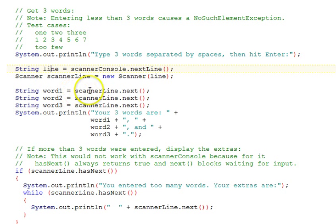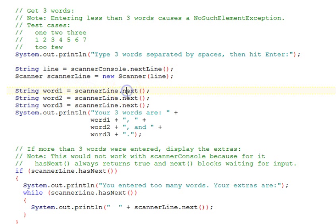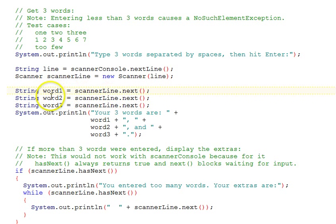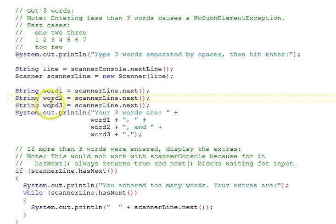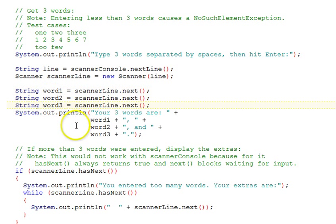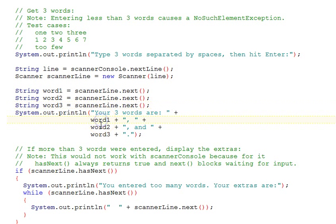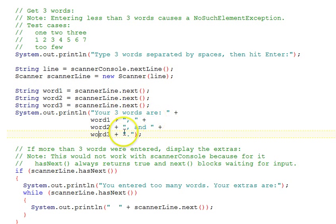Next, ScannerLine, we call its next function three times to get three tokens out of that line, storing them in word one, word two, and word three variables. Then we use System.println and say your three words are word one, word two, and word three, formatted with commas to separate them.